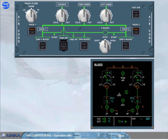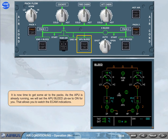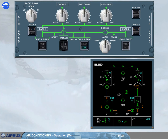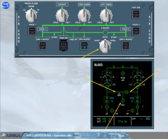It is now time to get some air to the packs. As the APU is already running, we will set the APU bleed push button switch to on for you, so that you can watch the ECAM indications. Notice the APU valve indication has changed to wind line green. The cross bleed valve has automatically opened. Notice the cross bleed selector switch is in the auto position. Both feed lines to the packs have been connected.